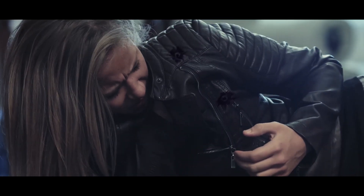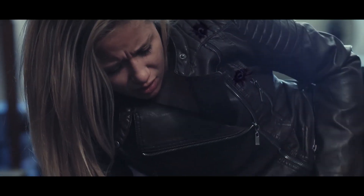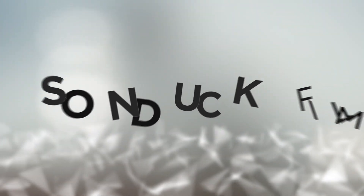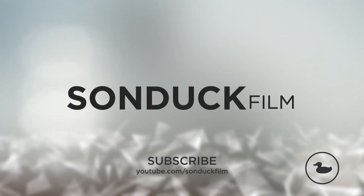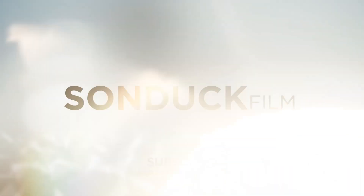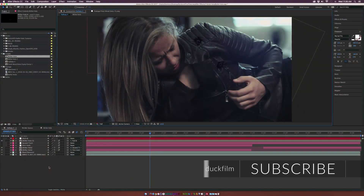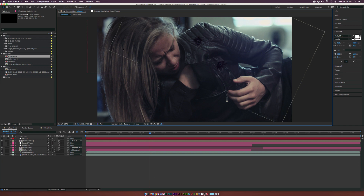In this After Effects tutorial we're going to shoot people. Hey, what's going on internet, Josh Noel from Sunduck Film and this is a clip from my new short film called Shrouded. It's on my YouTube channel right now so you can go ahead and check that out.